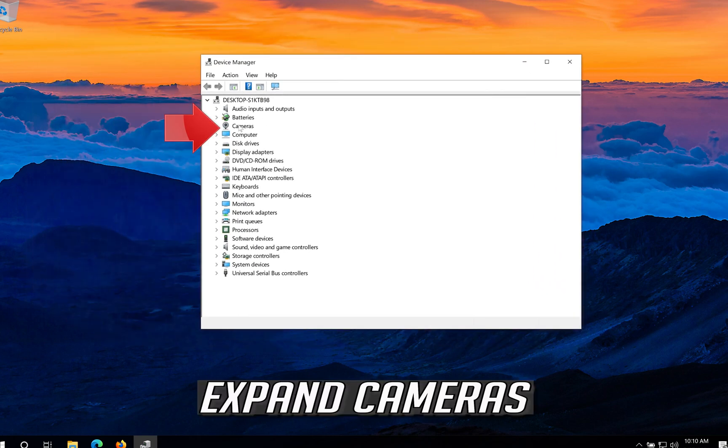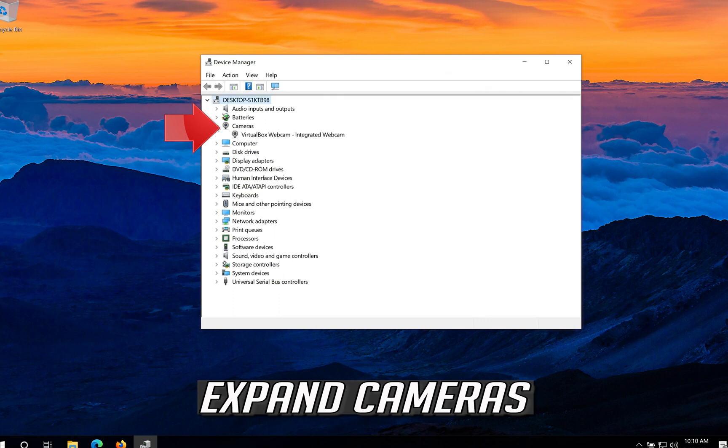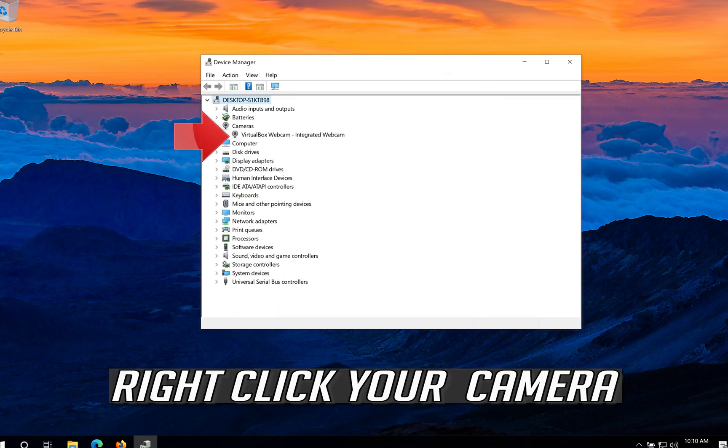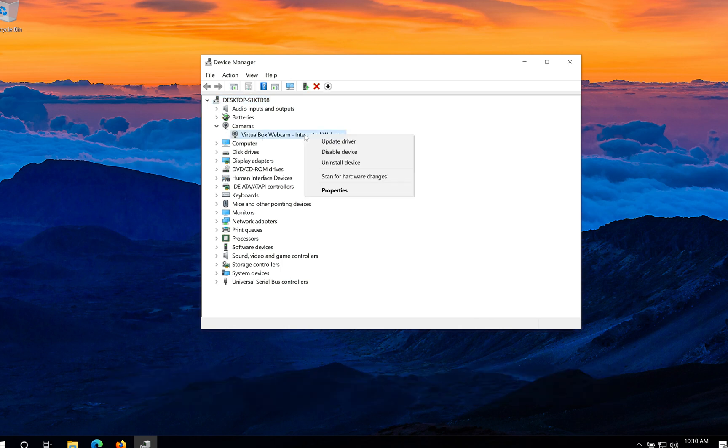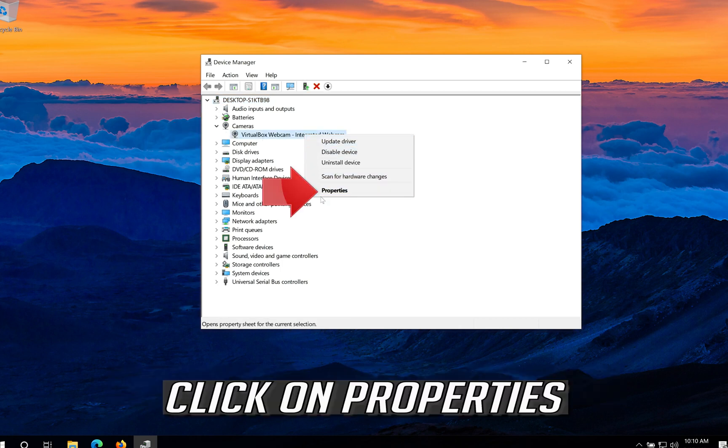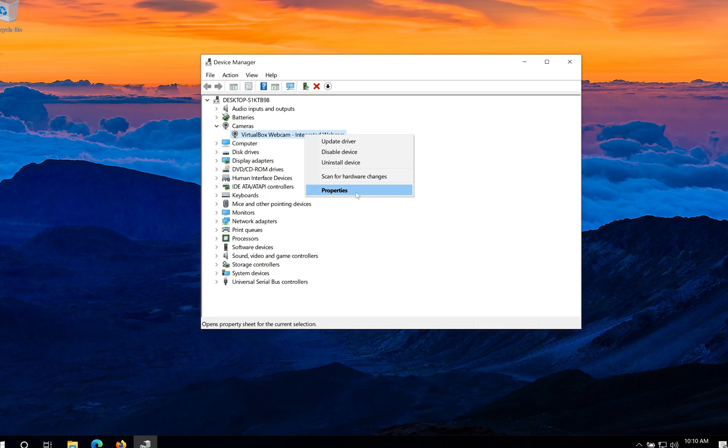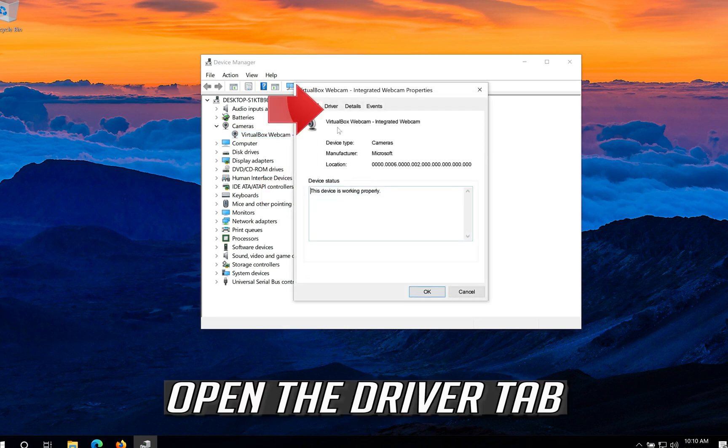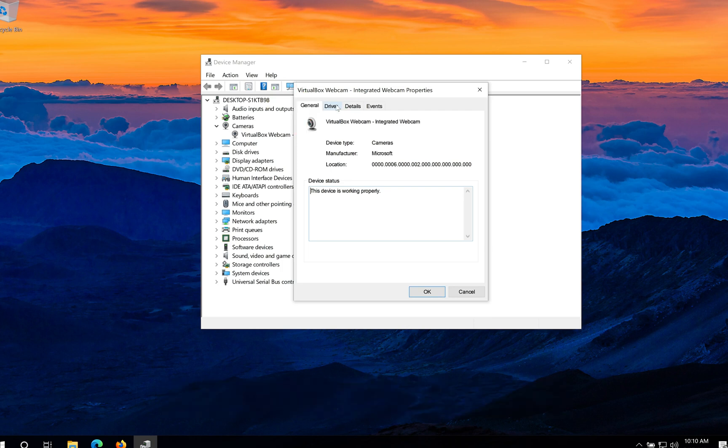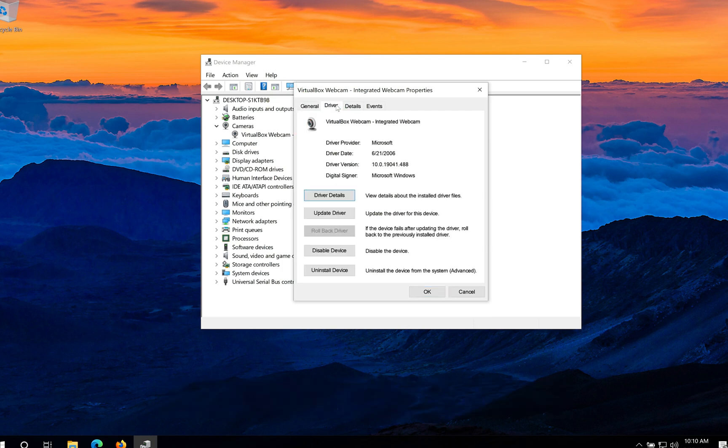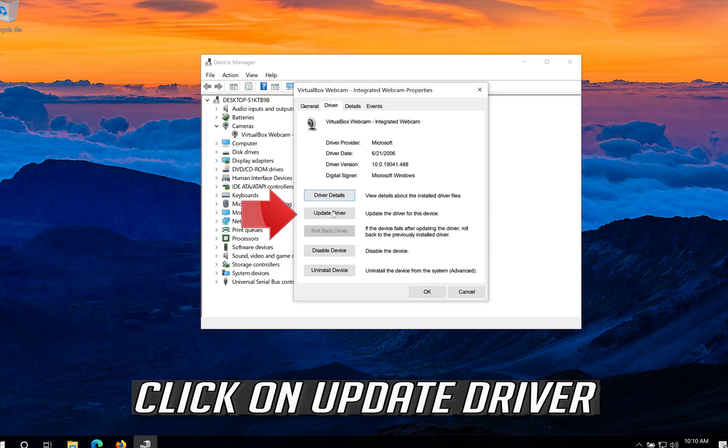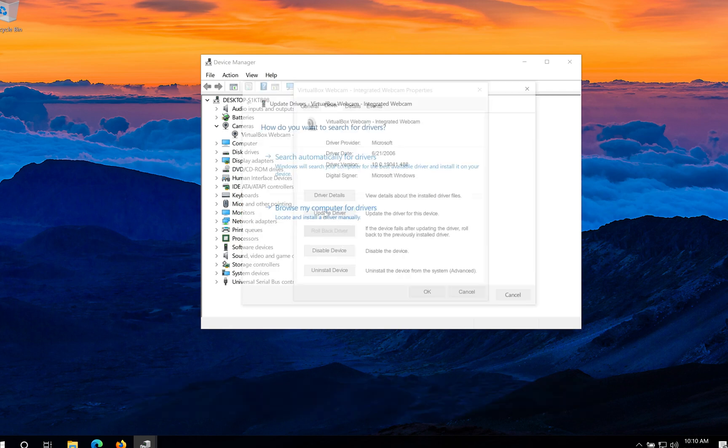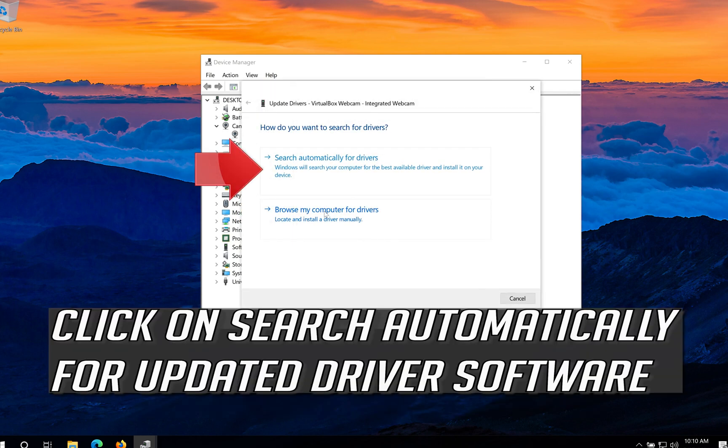Expand cameras. Right click your camera. Click on properties. Open the driver tab. Click on update driver. Click on search automatically for updated driver software.